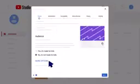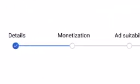You can find additional settings by clicking more options. Once you've added these details, click next. If monetization is enabled on your channel through the YouTube Partner Program, you'll be led to this section next.